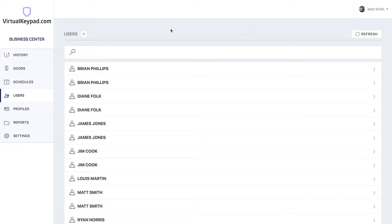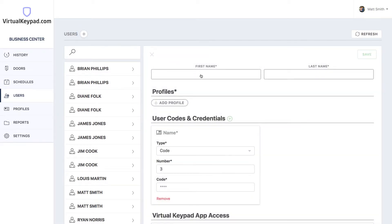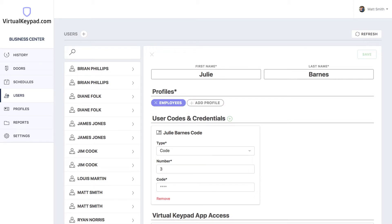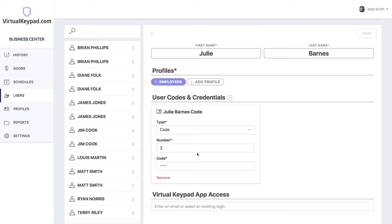Let's say you've hired a new employee and you want to give them a user code and a proximity token. Click the plus button at the top to add a new user. First, we'll type in her name. The next thing we want to do is give her a profile. You can click the plus button, search for employees, hit enter, and now she has the employee's profile. Down below, you'll see we already auto-generated a code for her, along with her name, the type as code, and the next available number.